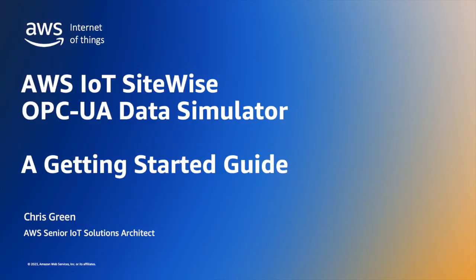So, that concludes the demonstration. We've seen how we can take a no-code approach to creating a versatile simulated OPC UA data stream, that we can use for development and testing. You'll find links to more information in the notes below. Thank you for watching.